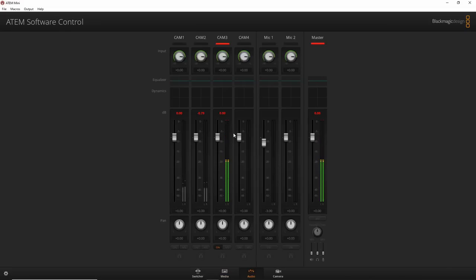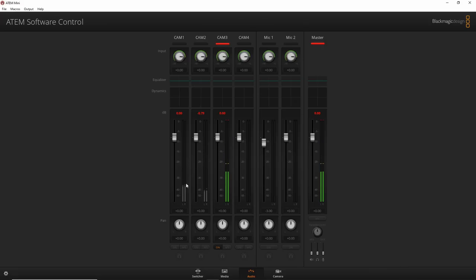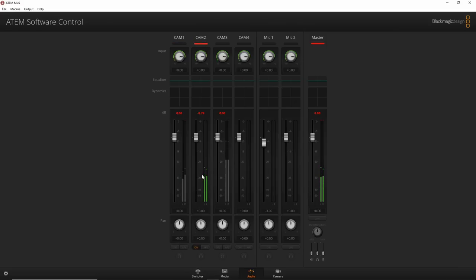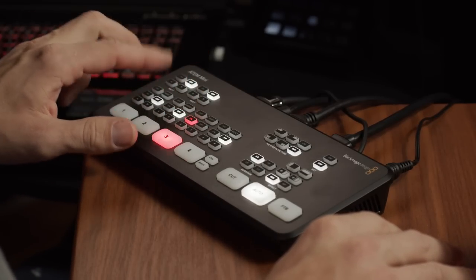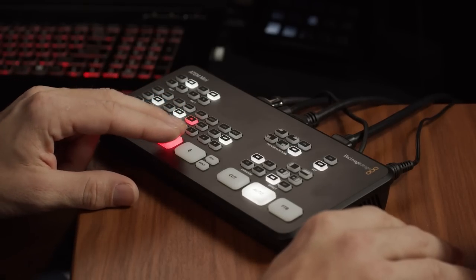The Audio page is where you handle all your audio settings. I have three cameras: my A-camera is the Ursa Mini Pro, and I can see the audio coming off each camera. I can enable audio from, say, the Pocket 4K — it'll sound bad since it's the built-in mic — or disable it and switch to the Ursa Mini Pro's audio, which has an XLR microphone connected. That's how you toggle different audio inputs on and off.